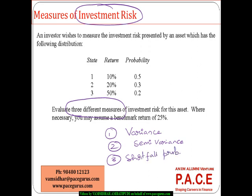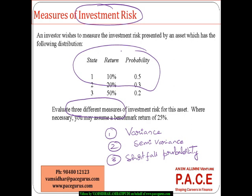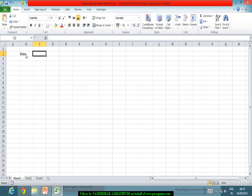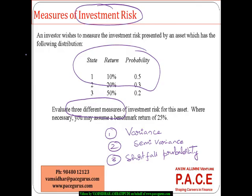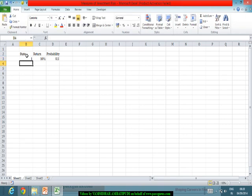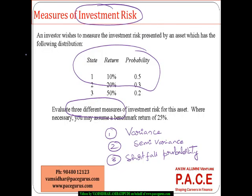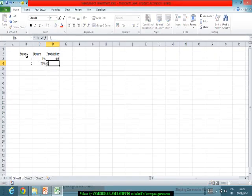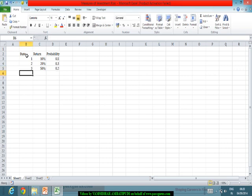So these are the three major measures of investment risk that we will look at right now. Just look at this question. The different kinds of returns that are expected along with their associated probabilities is given to us. If I take this into a spreadsheet, I am talking about the state, the return percentage, and the probability of a particular return. There is a 50% chance — 0.5 probability — that the return is 10%, then there is a 30% chance that the return will be 20%, and a probability of 0.2 that the return is going to be 50%.